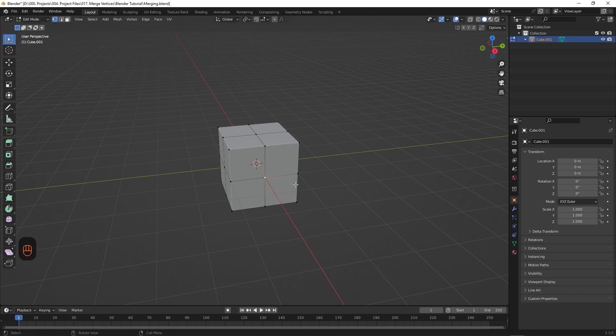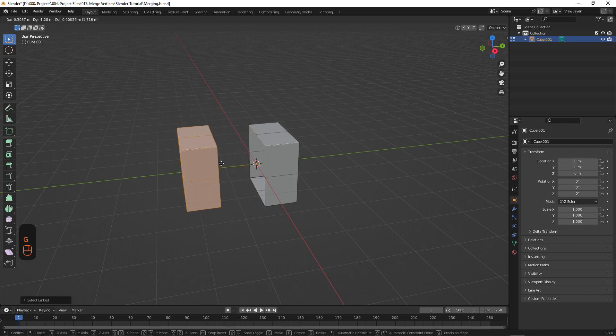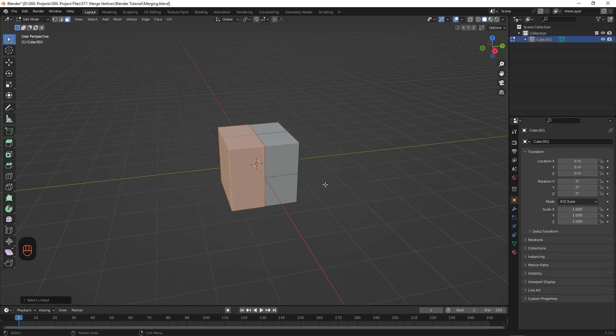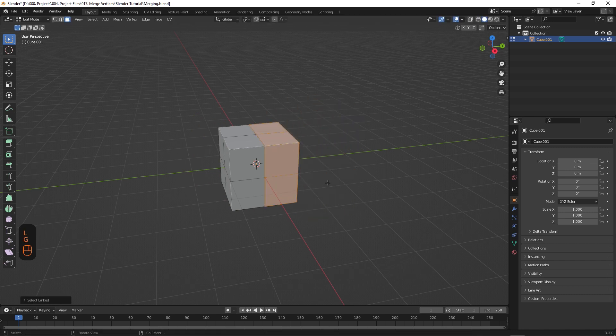If we change our selection type to face, and hover the mouse over one of the halves of the cube, then hit L on our keyboard, you can see that we can still select both elements independent of one another. So that shows us that it's still in two pieces. So what we need to do now is merge it together.